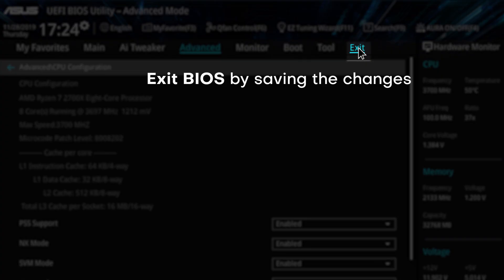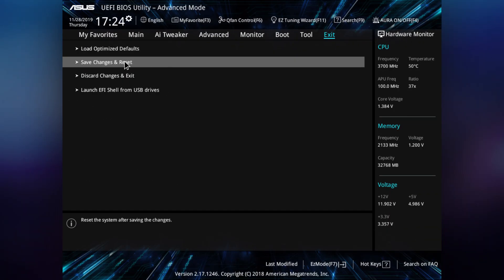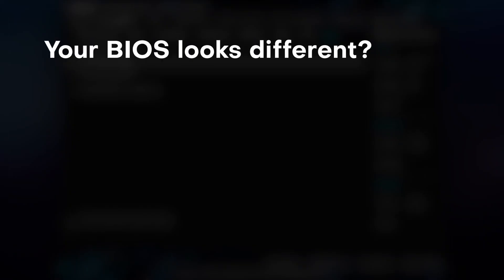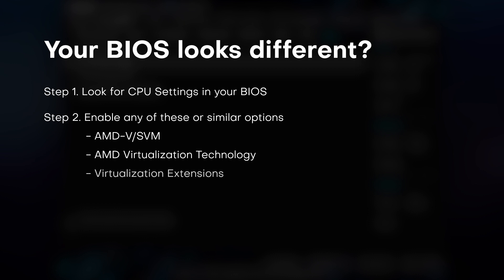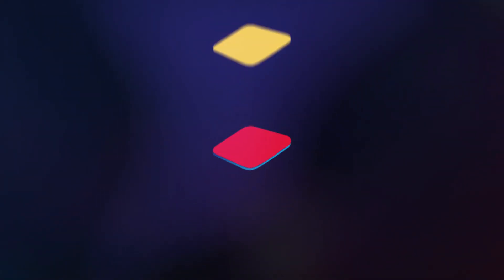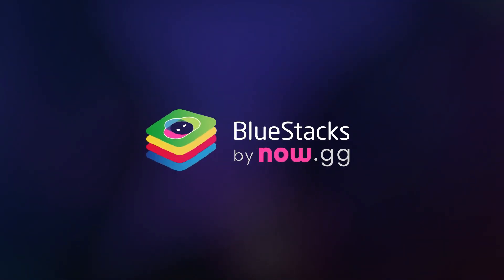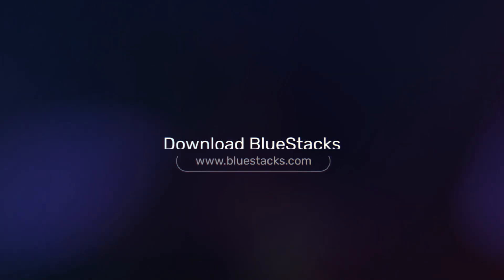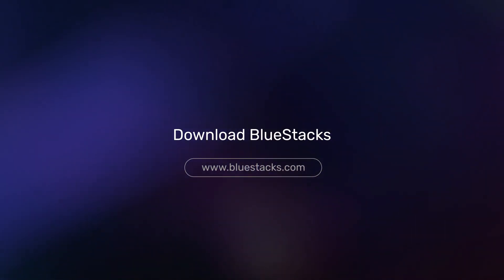If your BIOS looks different: Step 1 - Look for CPU Settings in your BIOS. Step 2 - Enable any of these or similar options. Step 3 - Save BIOS settings and restart. Download Bluestacks now from now.gg.